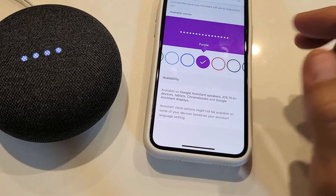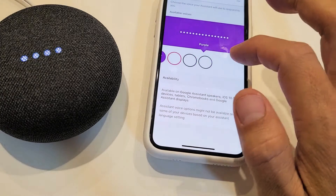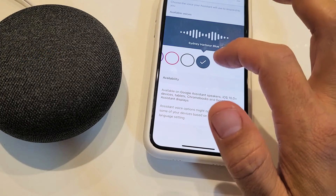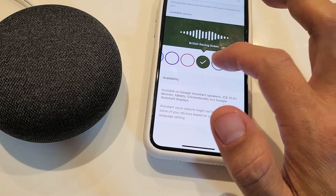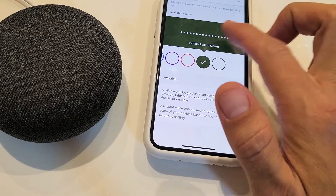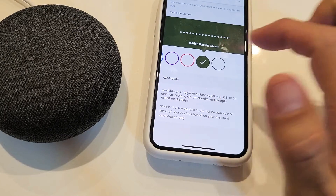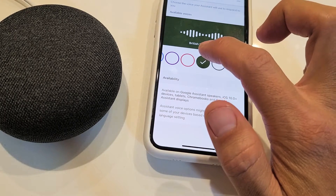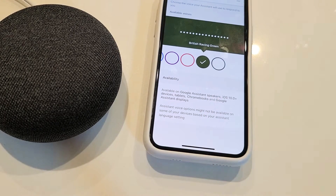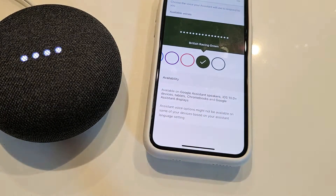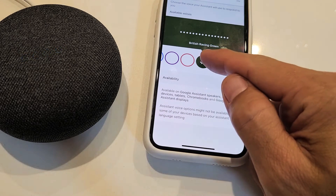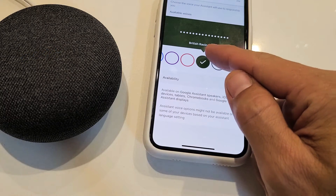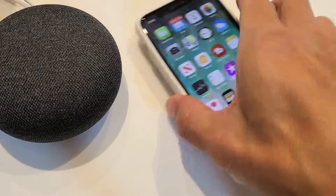It's 9:46 PM. I like the British accent — here are the voices you can pick for your Google Assistant. Hey Google, what time is it? — 'It's 9:46 PM.' I'll keep it on the British female. Pretty simple.